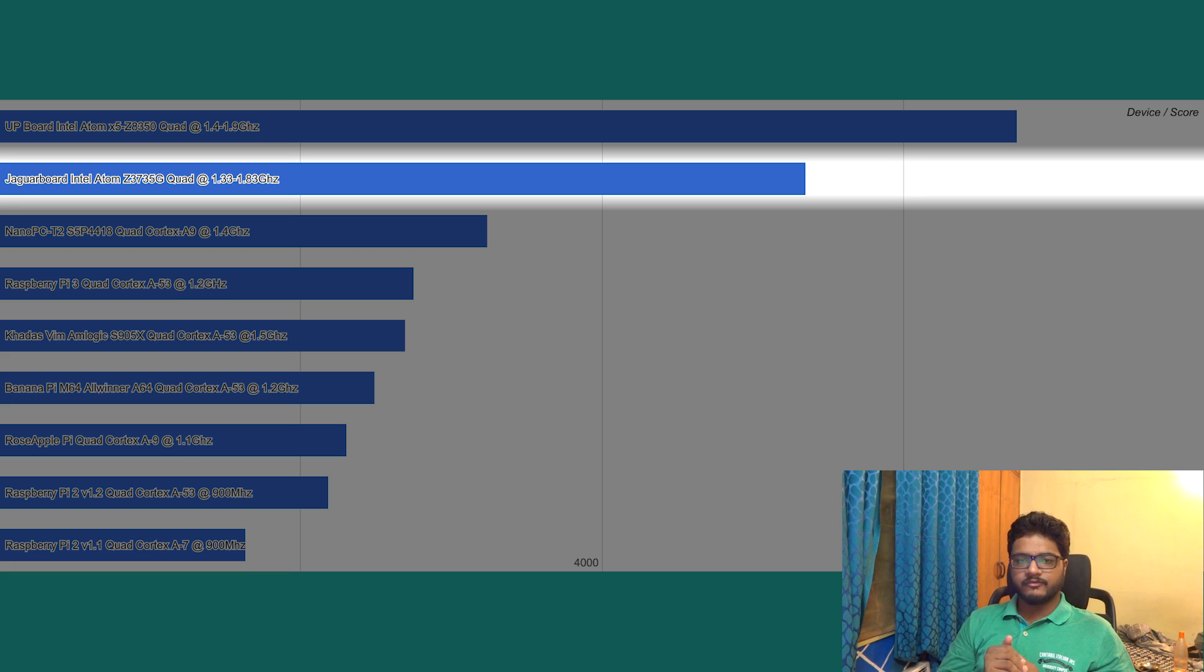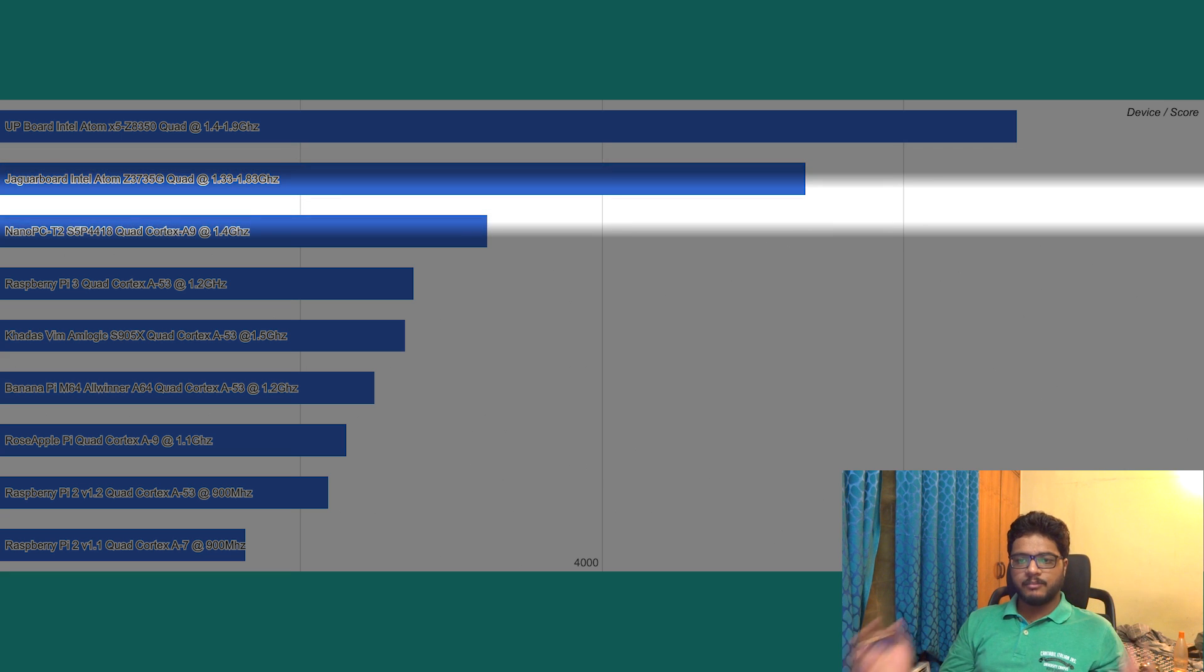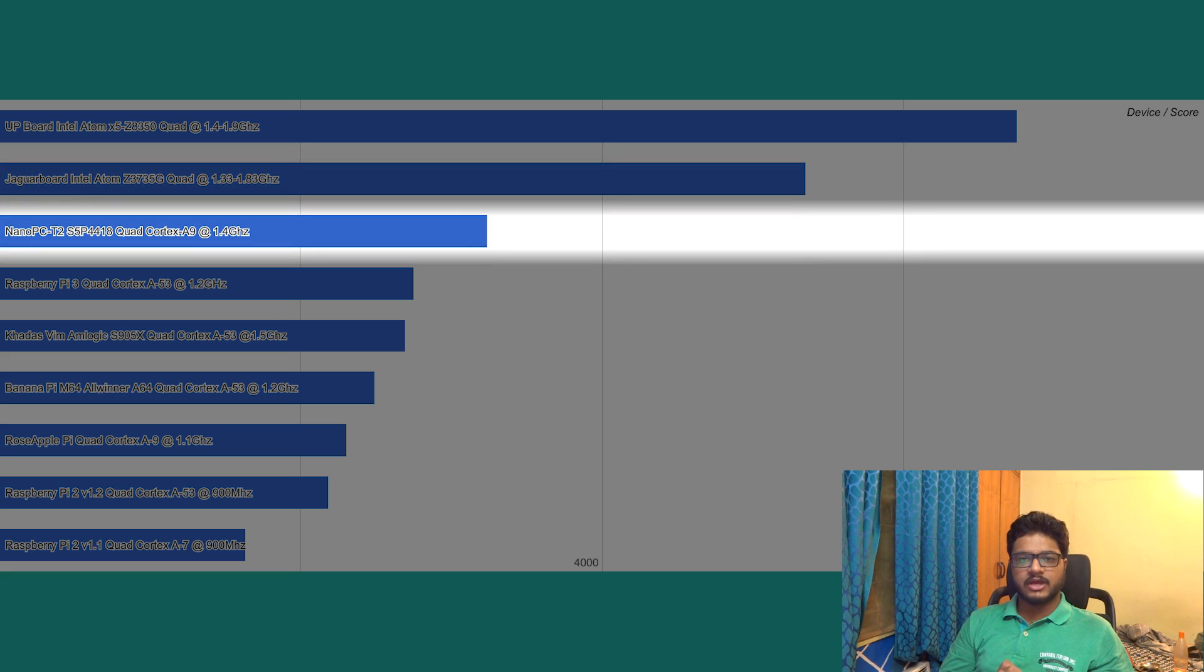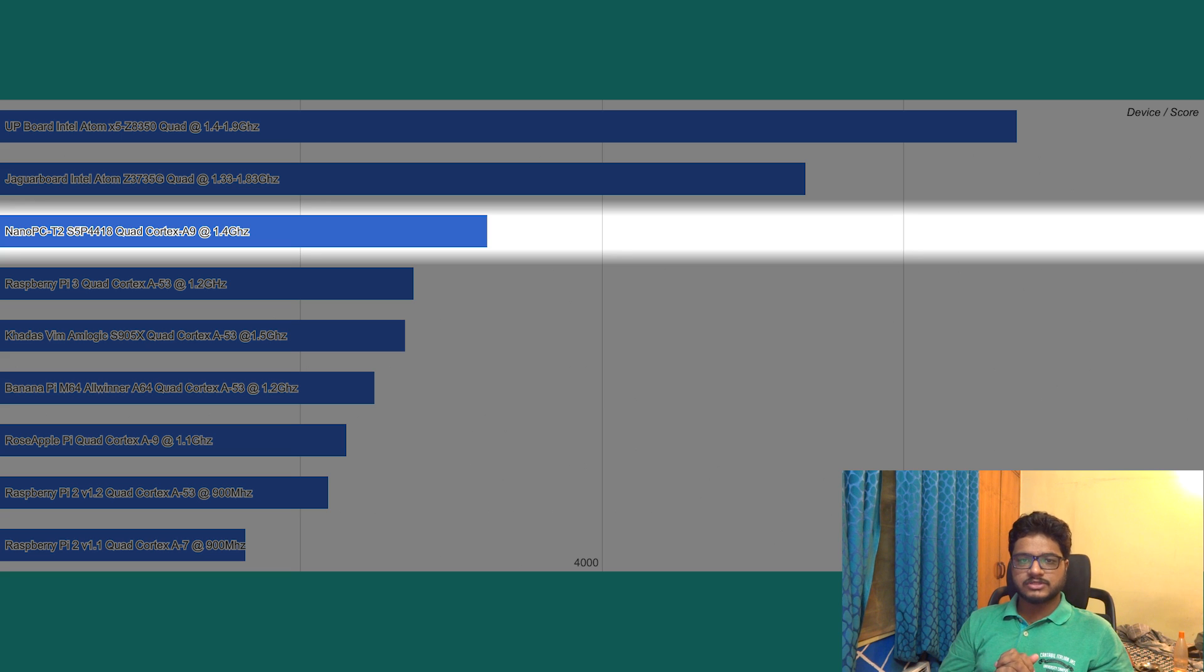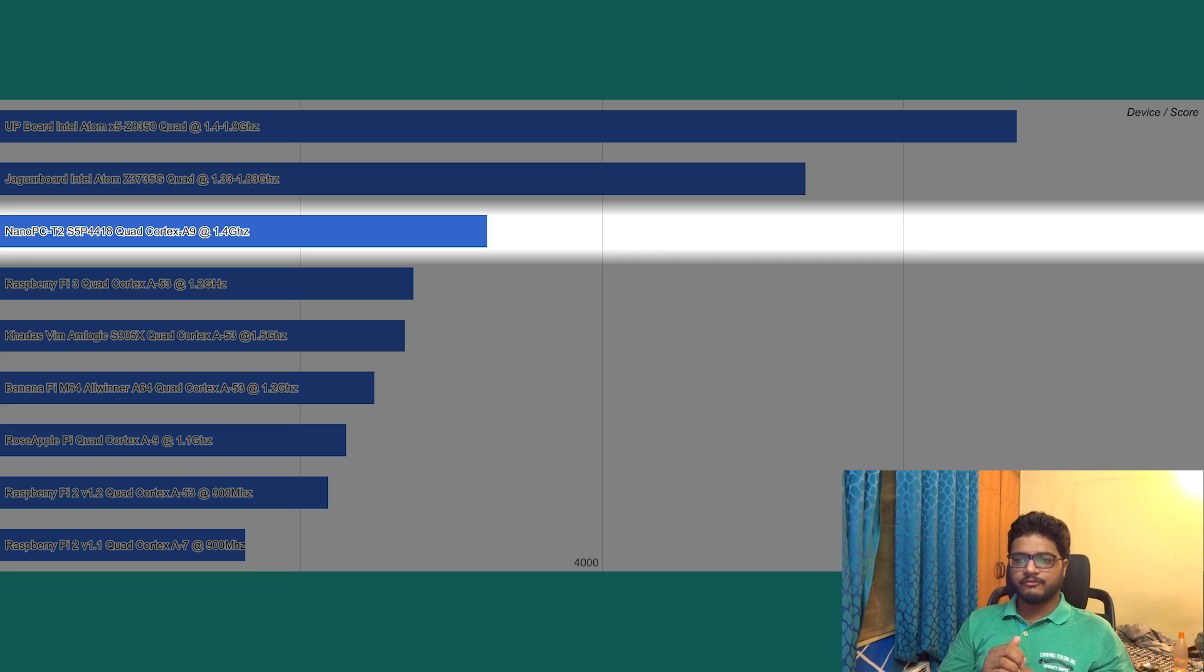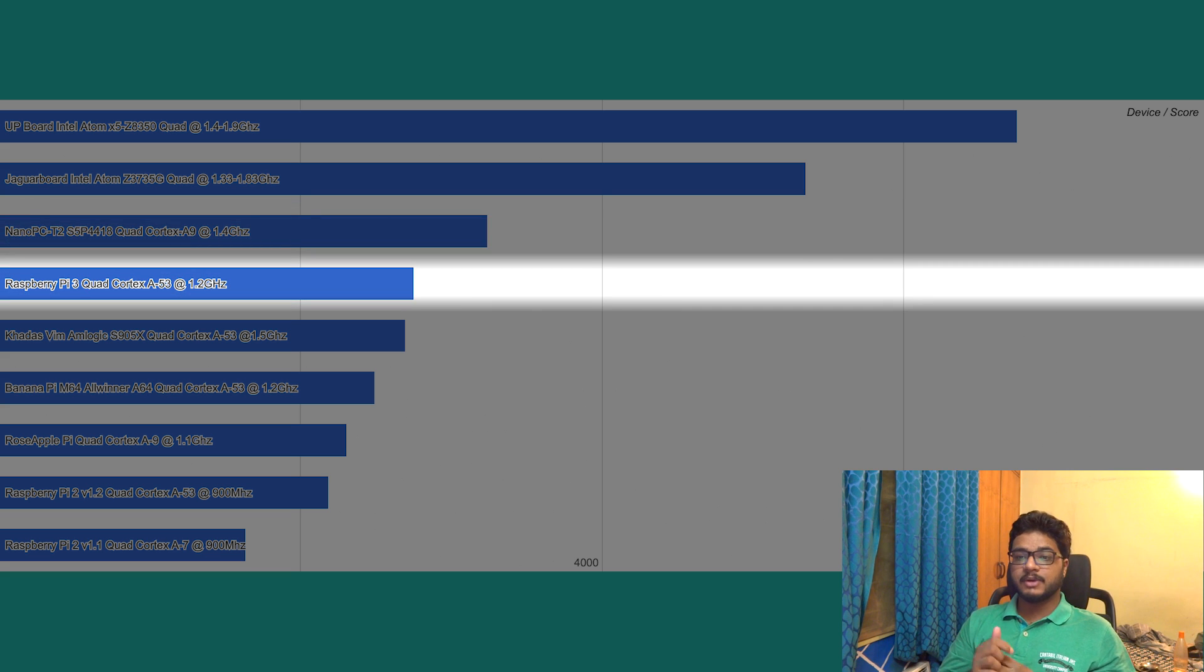Then we come into the ARM-powered devices with the Nano PC-T2 with a score of 3242, powered by a quad-core Cortex-A9 CPU clocked at 1.4 gigahertz.